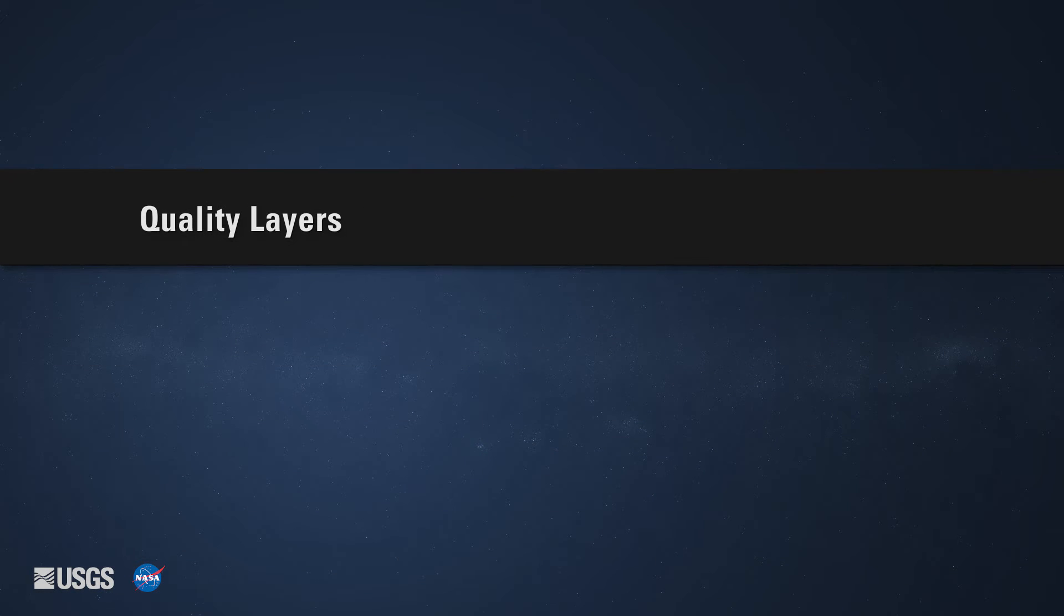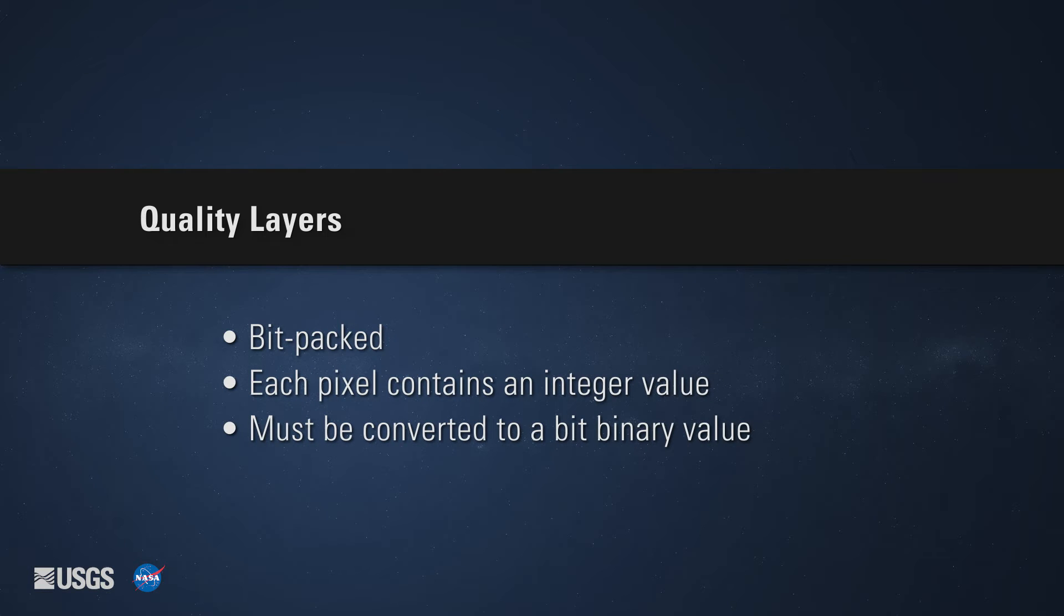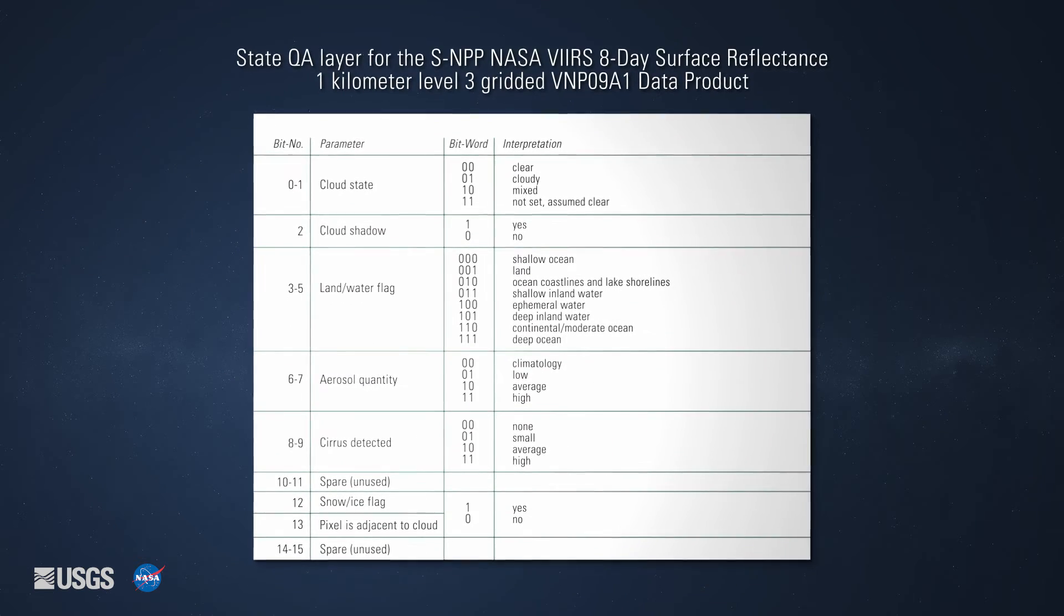The data within the quality layers are bit-packed, meaning each data pixel contains an integer value that must be converted to a binary value for interpretation. The bit string interprets various parameters, as shown by this chart.